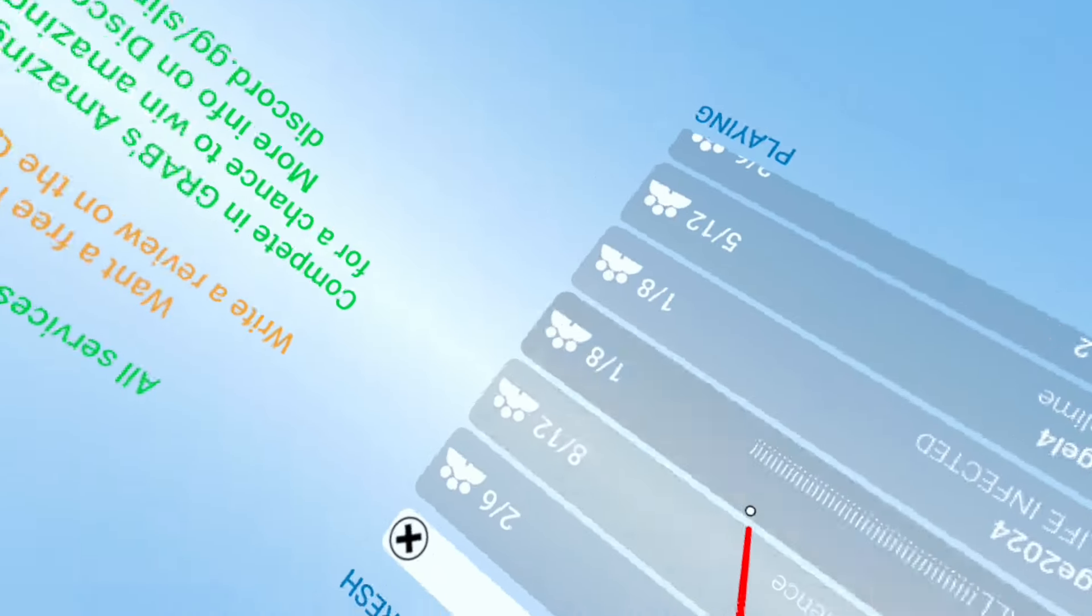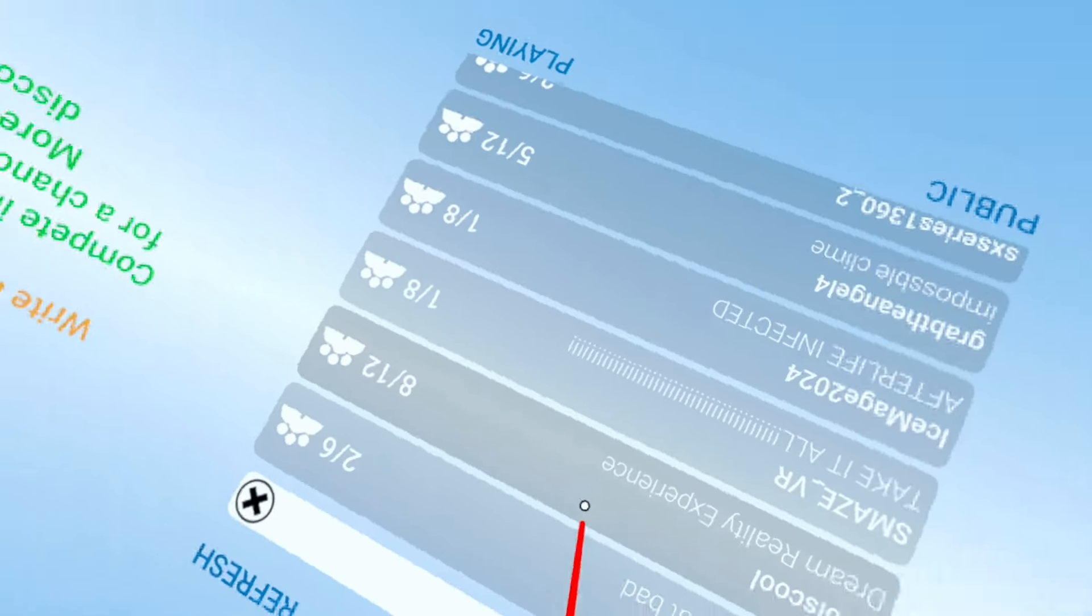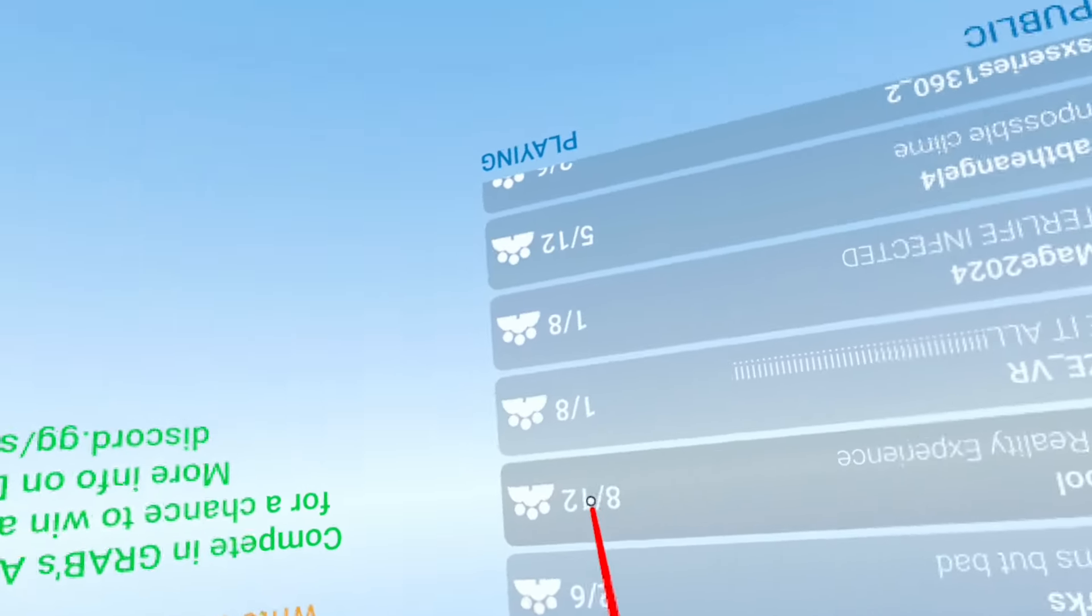Let's join somebody who has a bunch of people in their server. I think that's eight out of twelve.